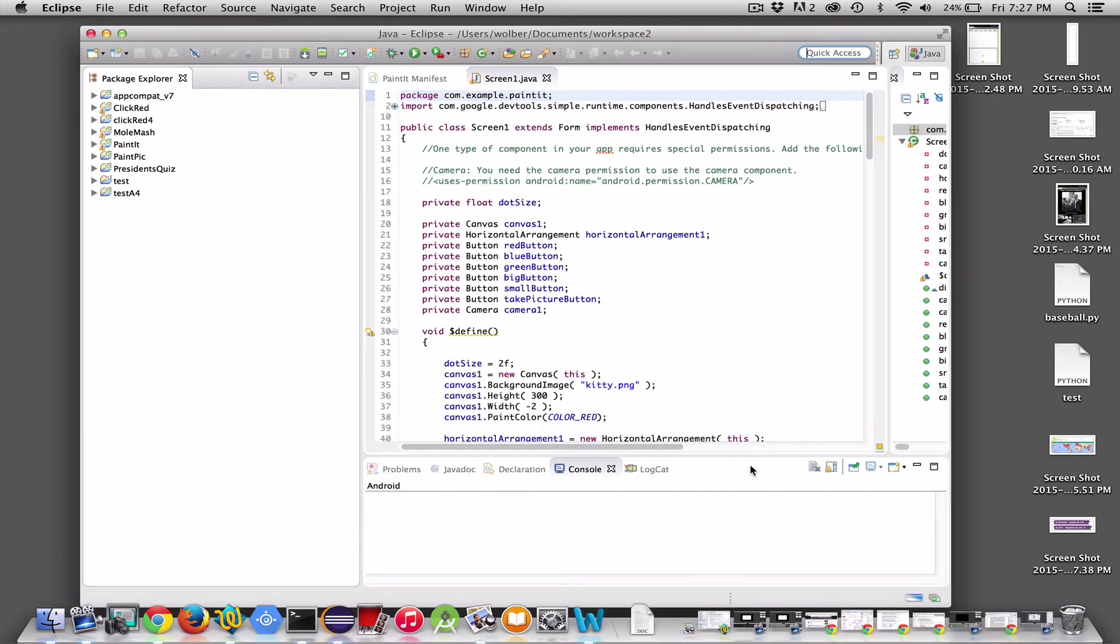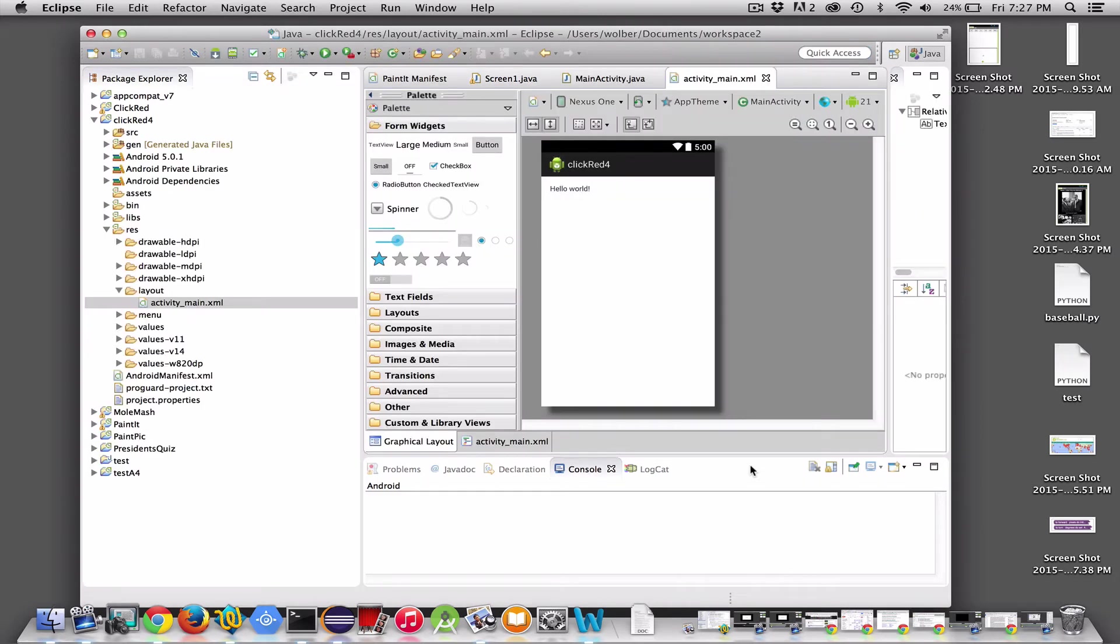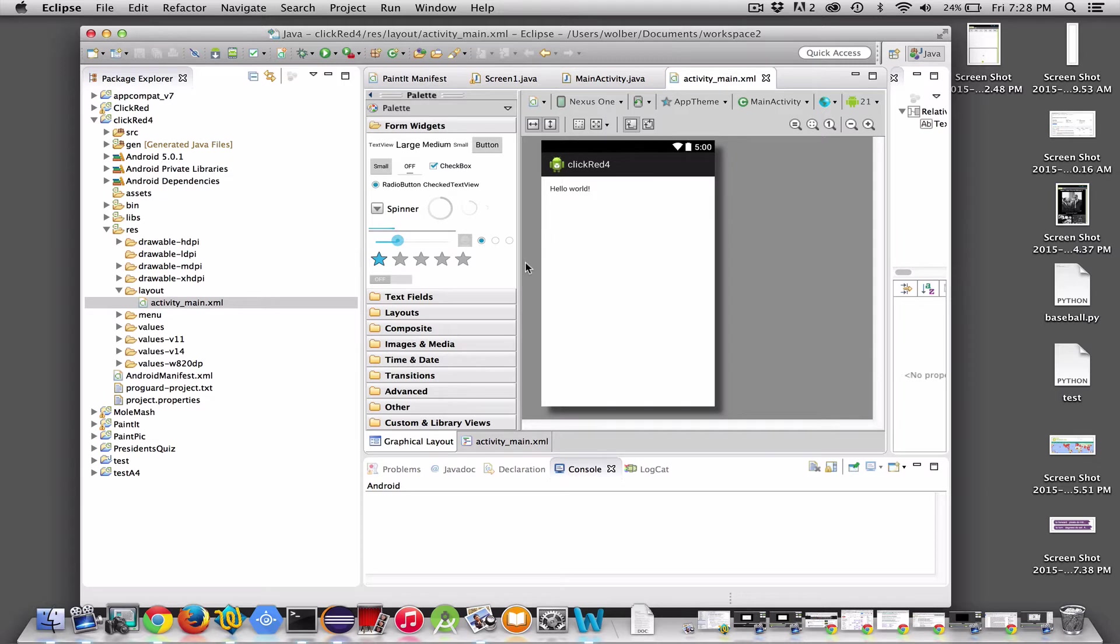What's going to happen is it's going to build this app. For me, it's going to be called ClickRed4. When you build this app in Eclipse, it basically gives you a skeleton app that just says Hello World. So you can say, okay, I want to run this app.